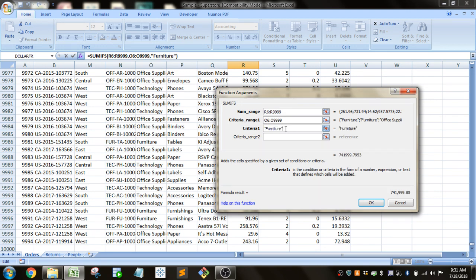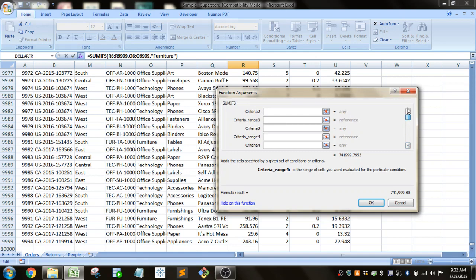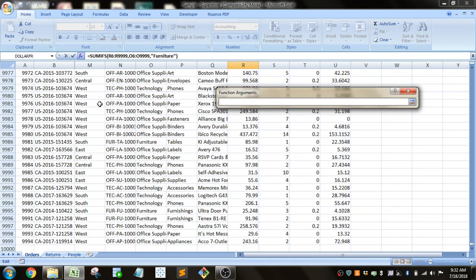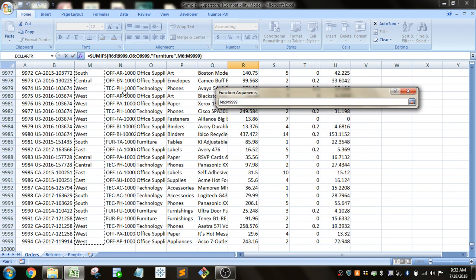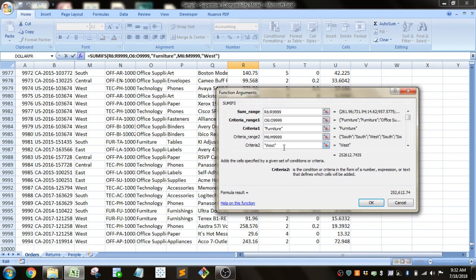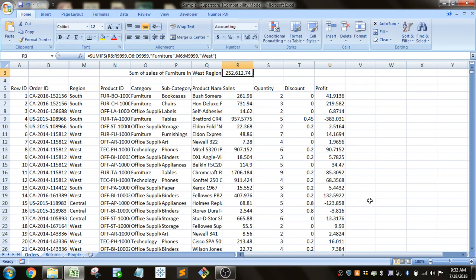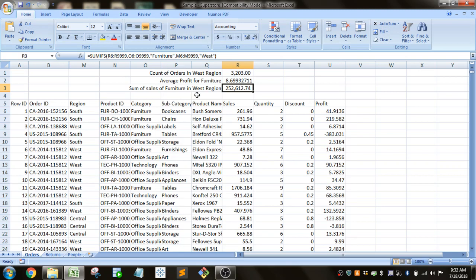You can also select a cell that you might have the criteria in. And now you'll see, we can put in any number of criteria we want. We'll just put in one more. In this case, we want the region. In that region, we want to look for just the West region. Let me click OK. And you can see there's about $552,000 of sales for furniture in the West.